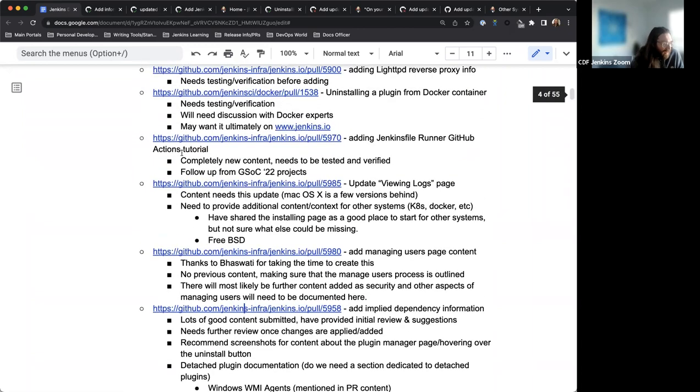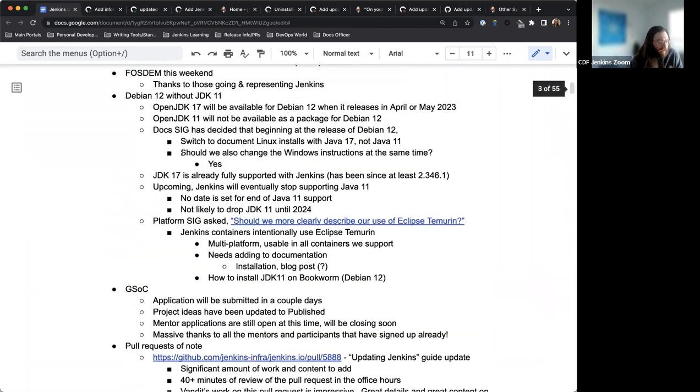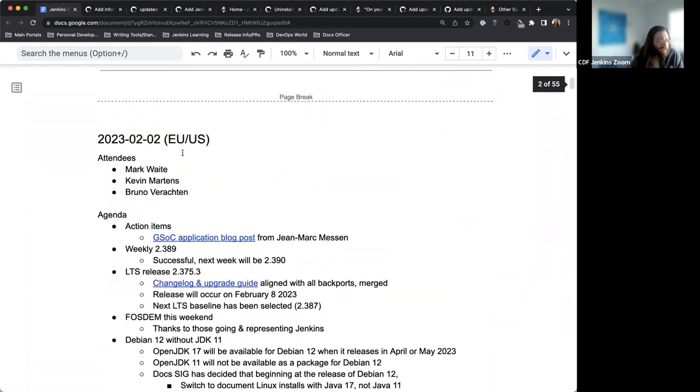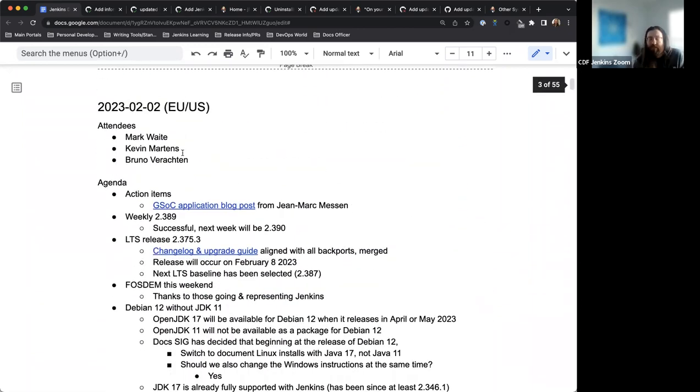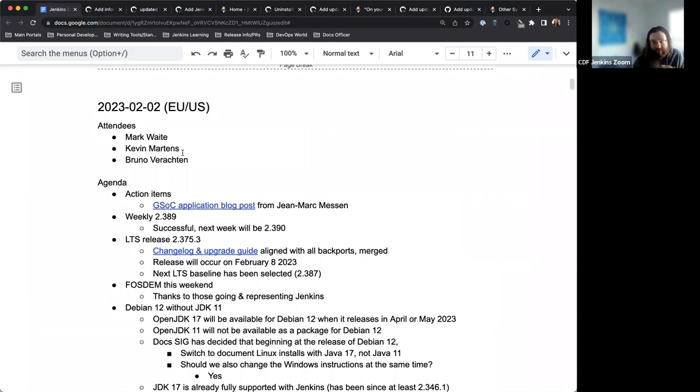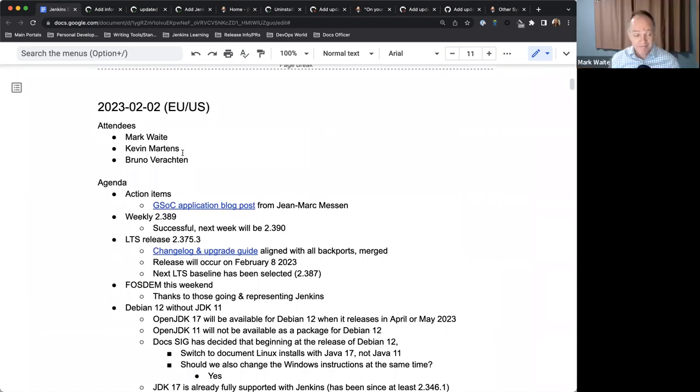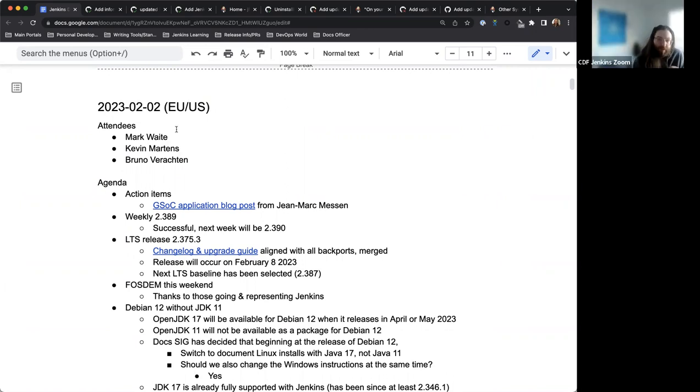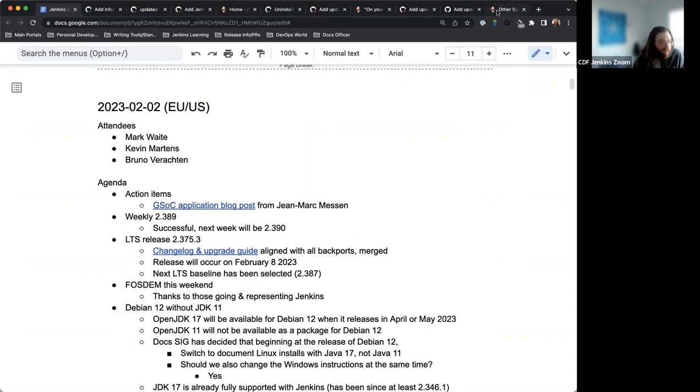And with that, we've reached the end of the agenda. Is there anything anyone else wants to share, comment on? Nothing else from me. Me neither. All right. Well, thank you very much. The video will be available 24 to 48 hours, and I'm going to go ahead and stop the recording.